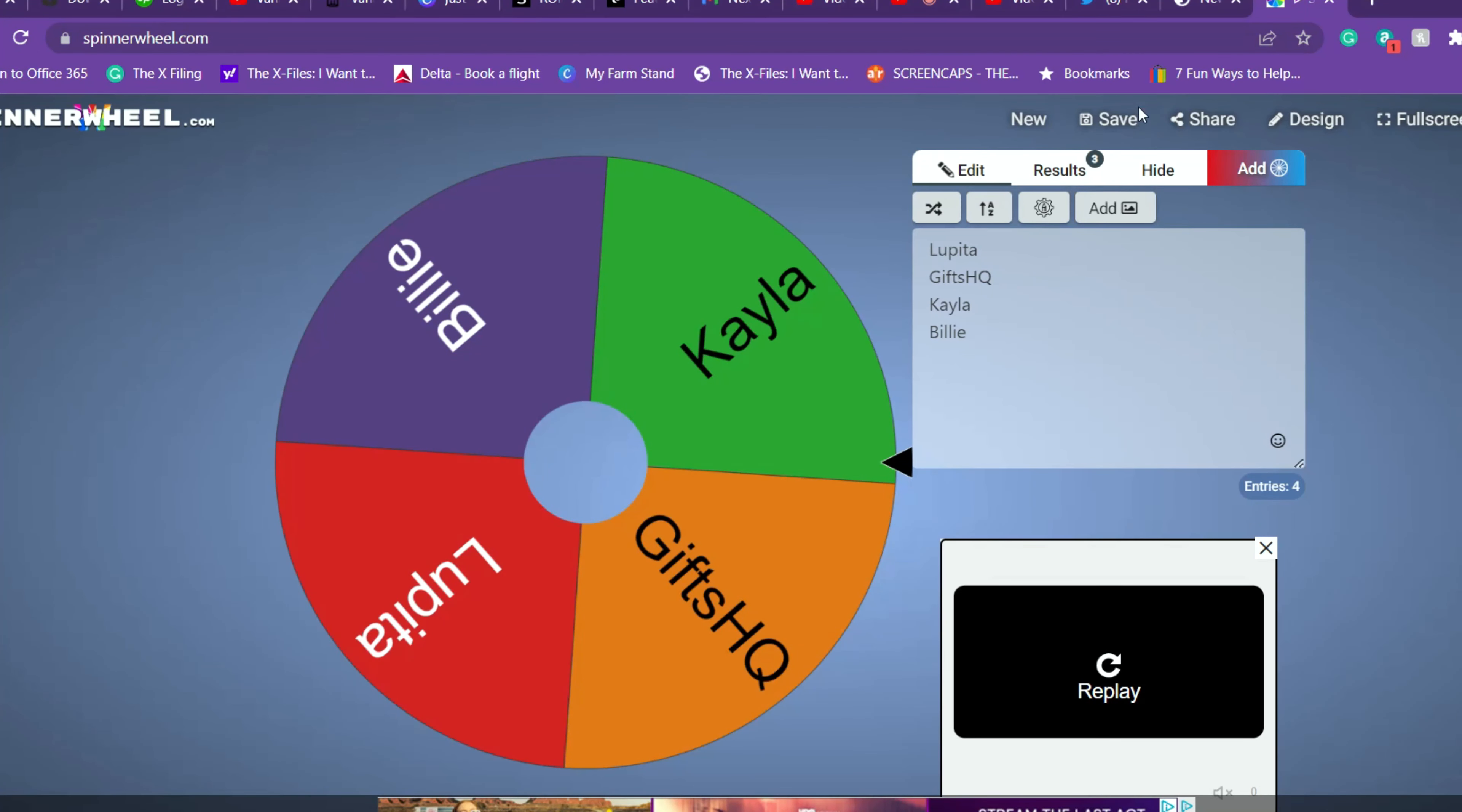And our first winner here is Billy, so congrats Billy you are our first winner and I'm picking another winner.